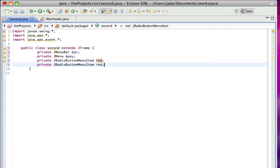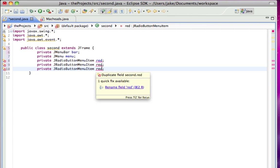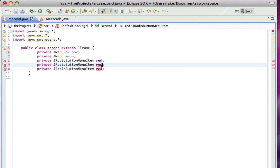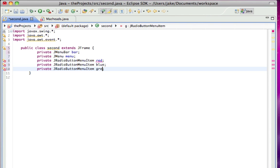I'm just going to copy and paste this, and make blue, green.